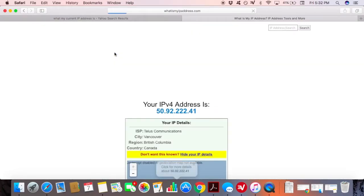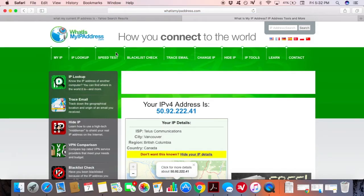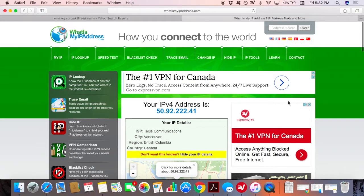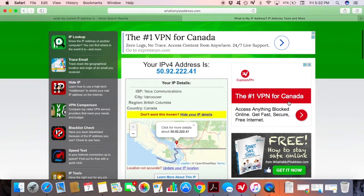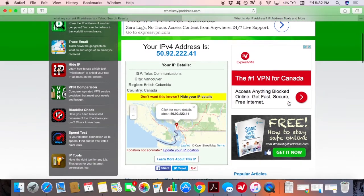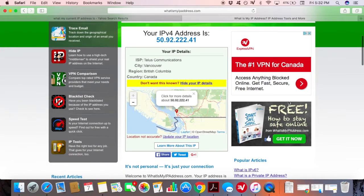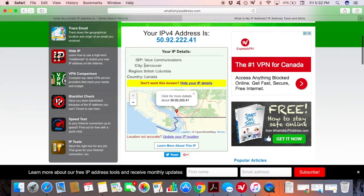When the website has opened, you can scroll down as needed to see what information it provides about your actual IP location. As you can see, my location is Vancouver, Canada. Now that you know how to find out what your actual location is, we can move to step number 2.